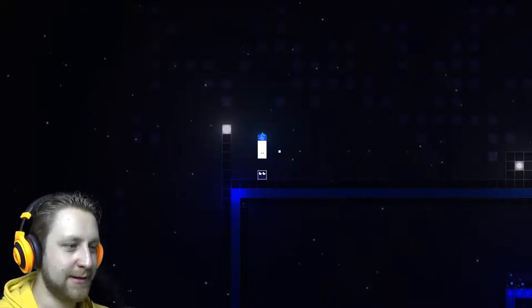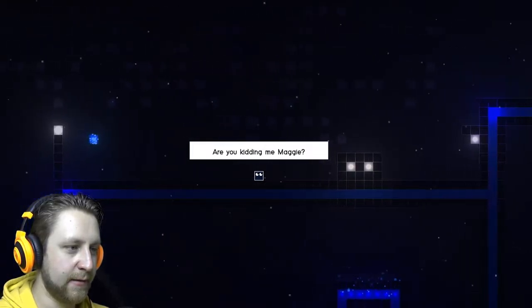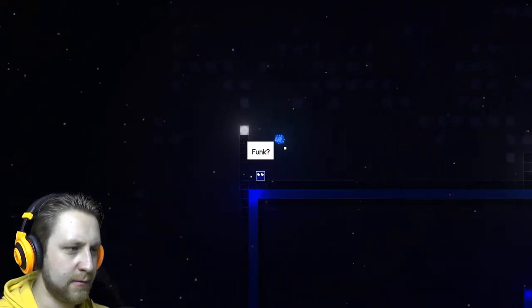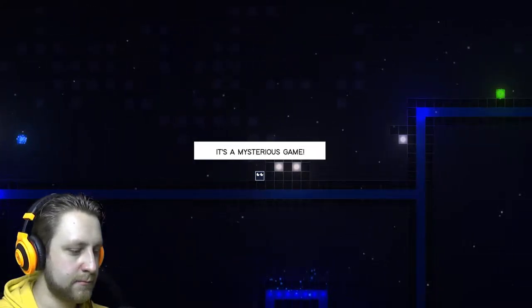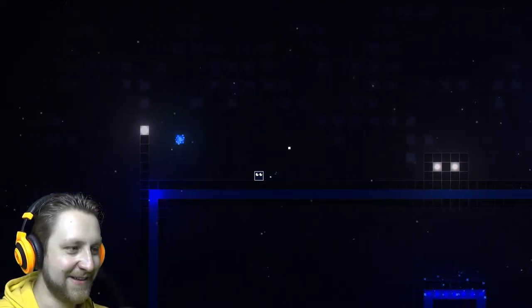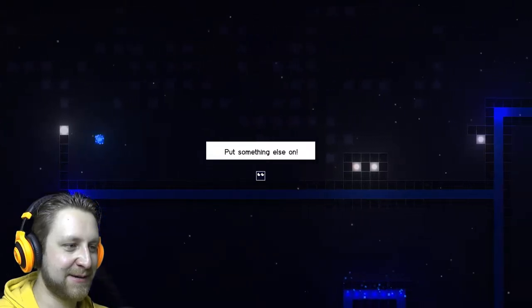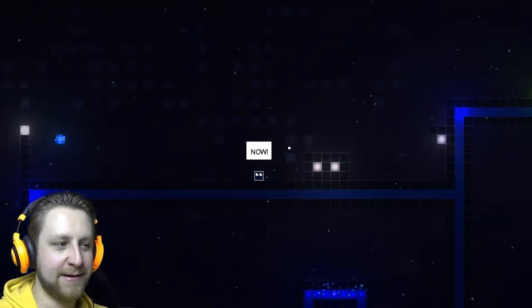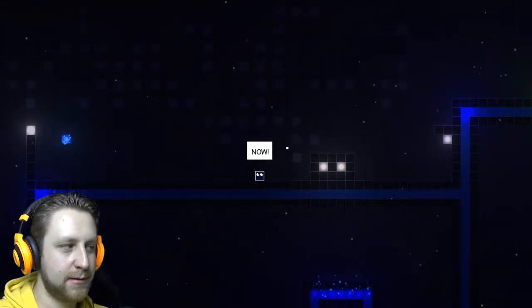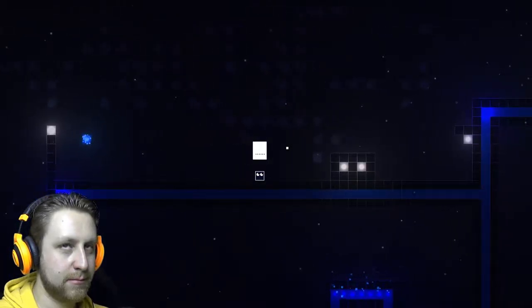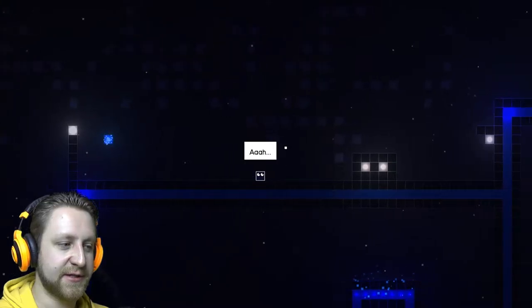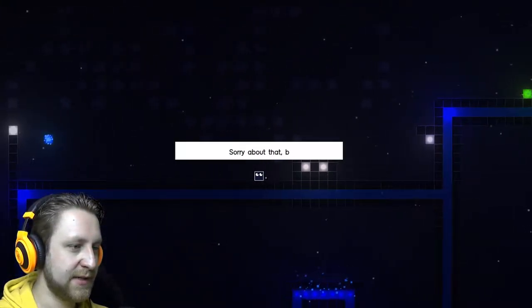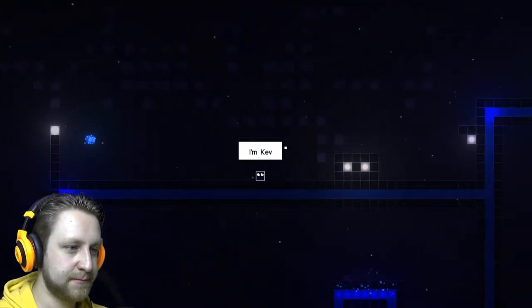Oh my god, I'm moving, are you kidding me Maggie. It's a mysterious game, put something else on. Yeah, now. Oh yeah, that's mysterious. Okay, how do I do shit? Sorry about that, back to business.